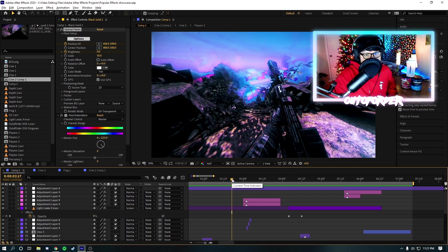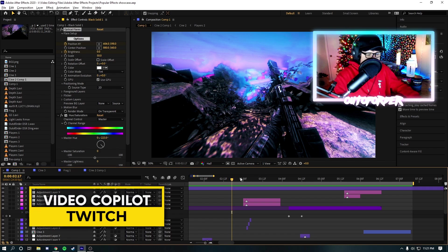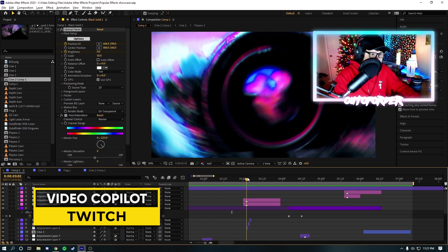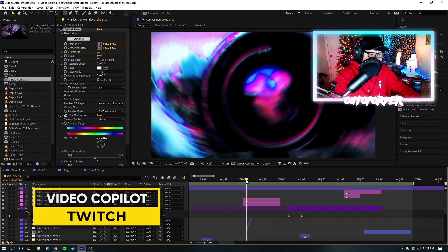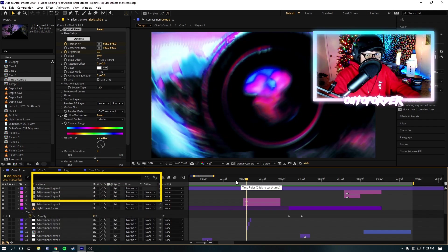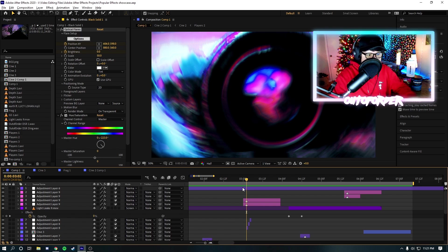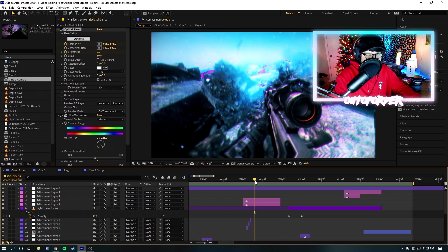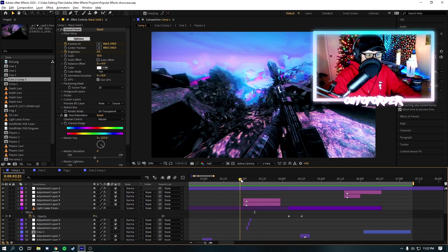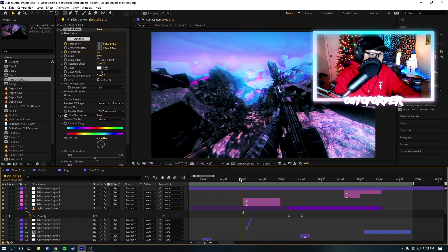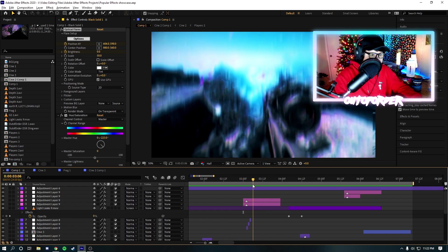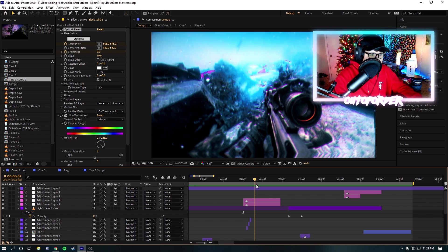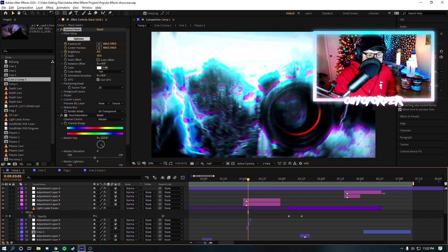So, the next effect is an effect I use in just about every single one of my edits. And it is Video Copilot's Twitch. Now, Twitch is a really cool effect because you can do so many different things with it. You can do basically time glitches to RGB splitting to basically just scale glitches. And, overall, just some impacts, honestly. You can do a lot of impacts on your shot.